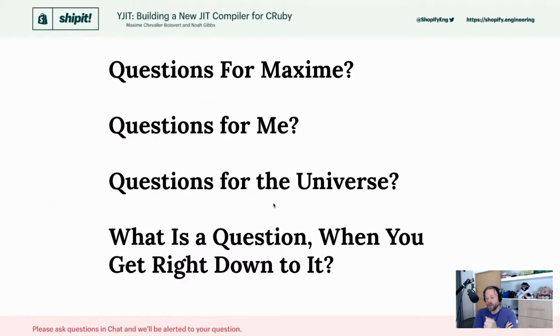Jenny's asking how much memory does YJIT use. It's probably going to be something like 300 megabytes extra, but it is configurable — there's a command line argument to set the amount of executable memory to allocate. You can enter your questions in the chat and we'll get to them.